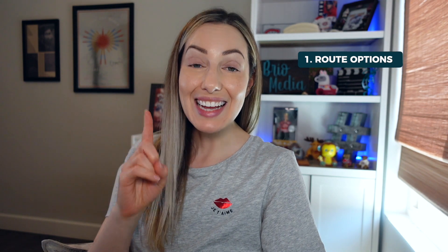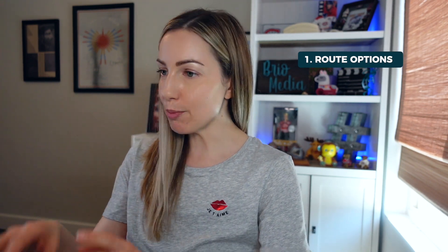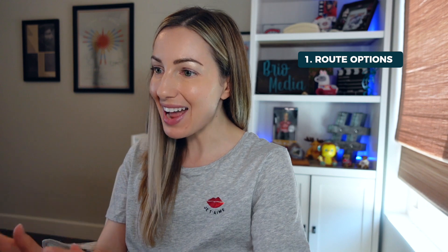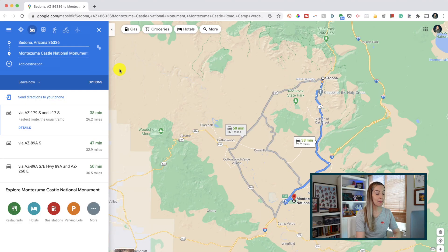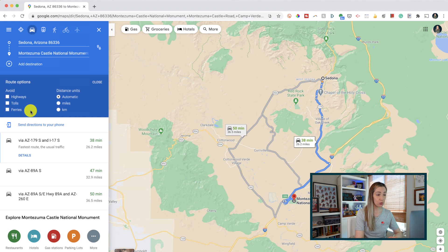Number 1: Get familiar with your route options. This is a handy tip for both web and mobile — it's a great one if you're planning a road trip. From maps.google.com, after pulling your directions, tap on options underneath the destination. Here you can choose to avoid highways, toll roads, and ferries. This is really helpful if you don't want to rack up a huge bill on those toll roads.